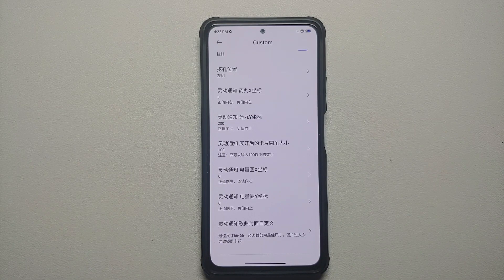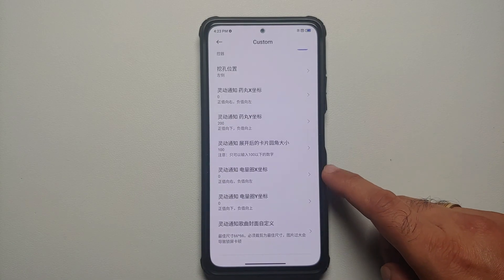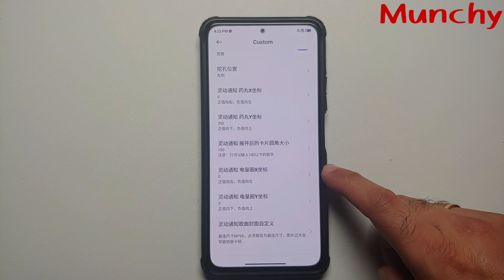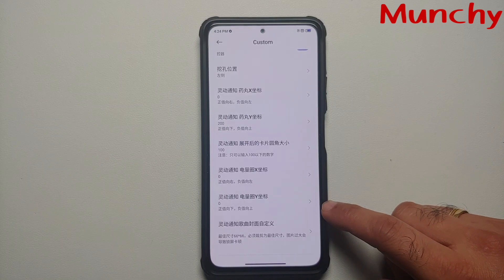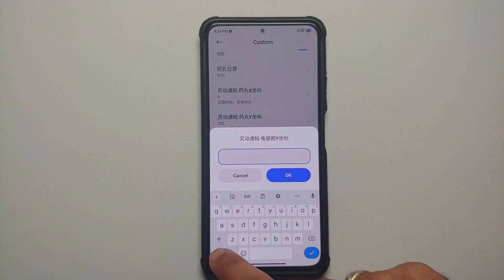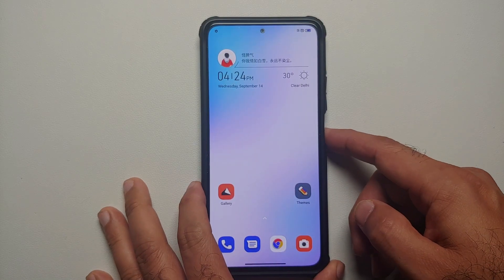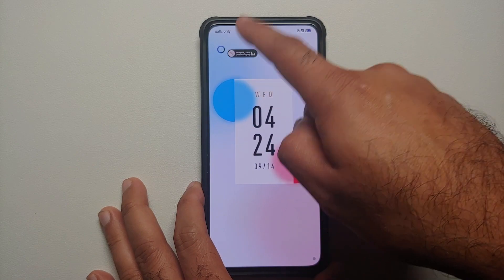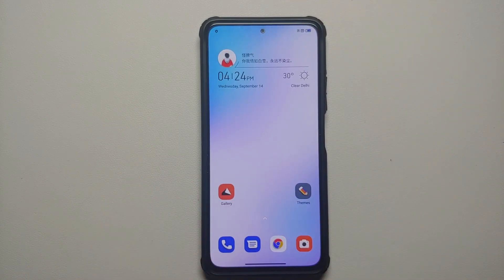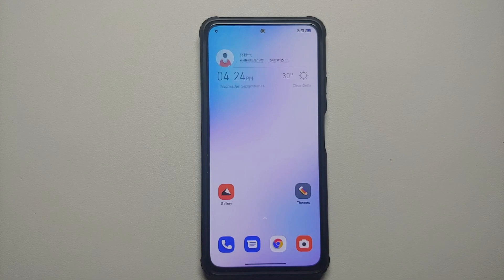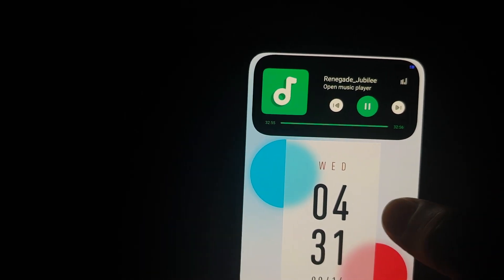The next two options are for your battery circle — again X and Y coordinates. For the X coordinate, a positive value moves the circle to the right and a negative value moves it to the left. For the Y coordinate, a positive value moves it down and a negative value moves it up. Entering a negative value, you can see the battery circle went up. For the last option, the developer recommends you leave it as it is.